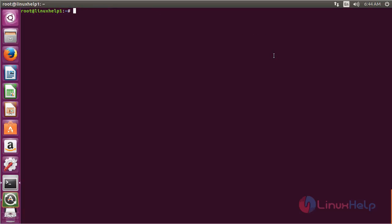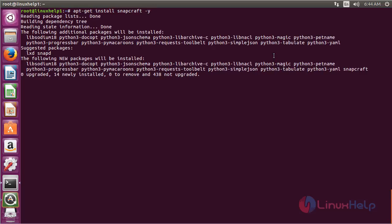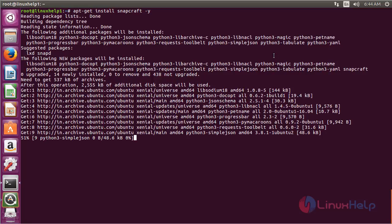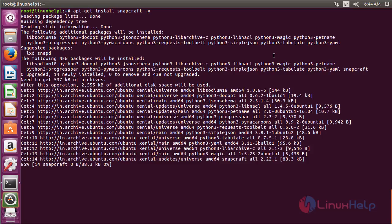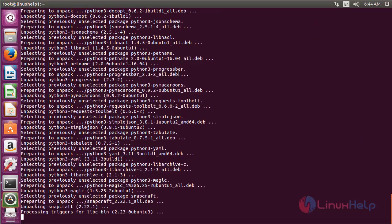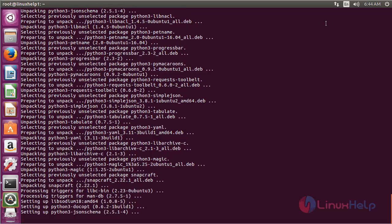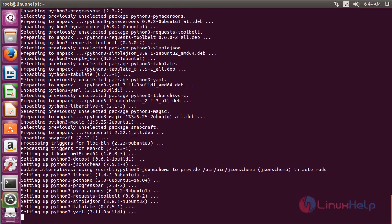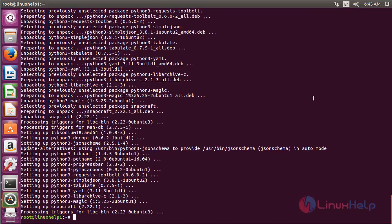Now for installing Snapcraft, run the command apt-get install snapcraft and press enter. The Snapcraft package has been successfully installed on the Ubuntu 16.04 machine.